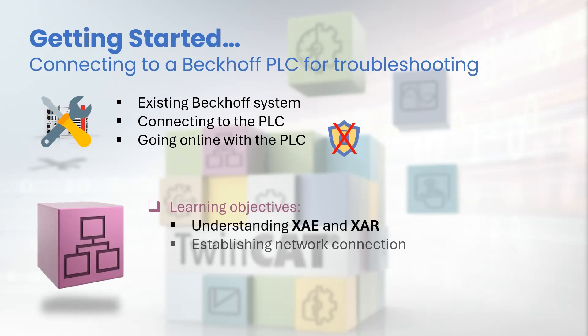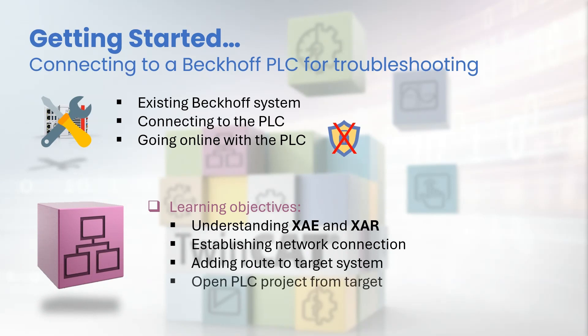After watching this tutorial you should feel comfortable understanding TwinCAT's basic architecture and its two components, the XAE and XAR. You will be able to easily establish network connections required to connect to the PLC, adding route from your laptop or network-connected PC to the target system, and open the PLC project from your target.